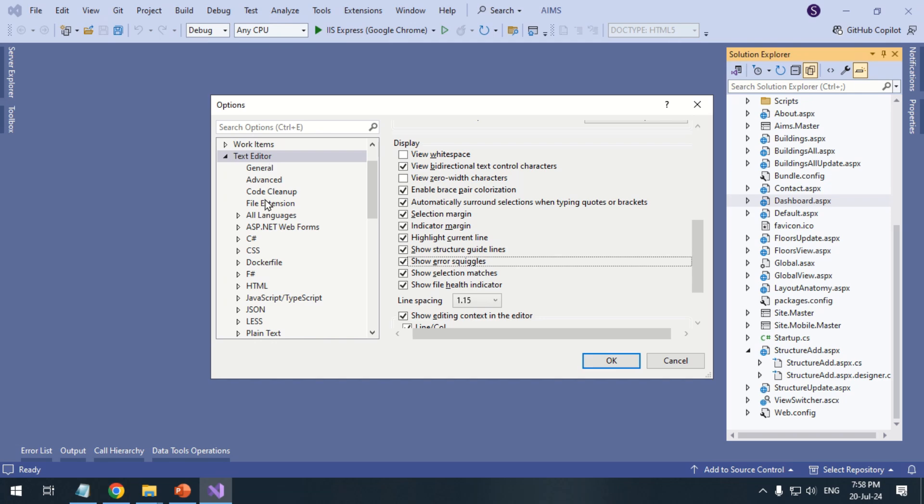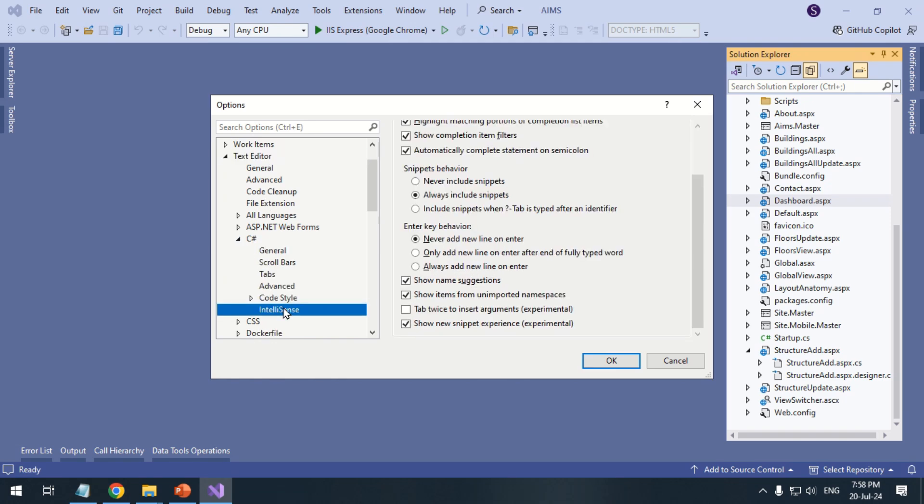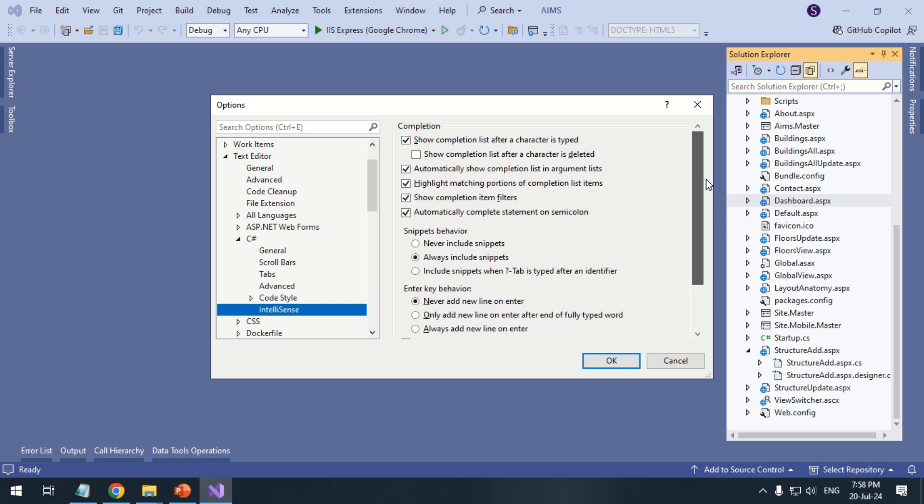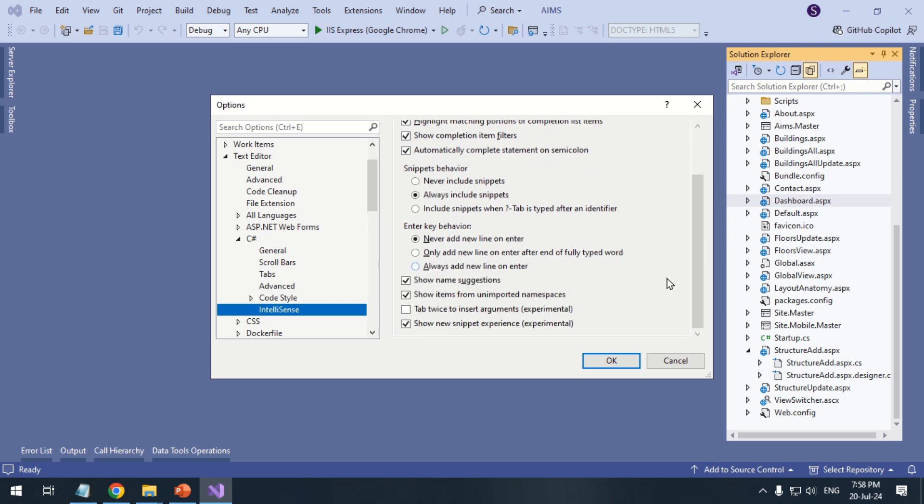Under Text Editor, expand C-Sharp and click IntelliSense. Turn off experimental options; these might be broken at the time.